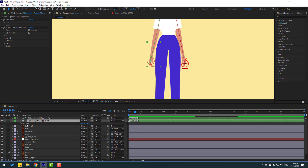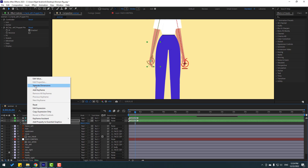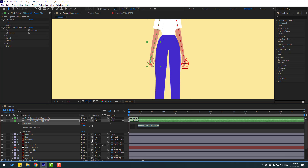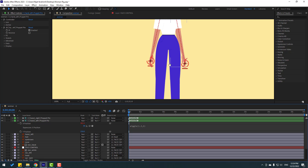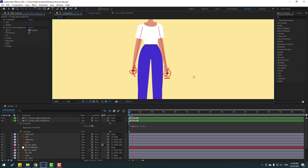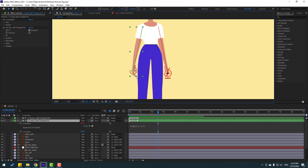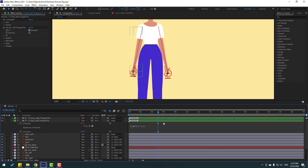Let's copy this wiggle expression — select it and press Ctrl+C. Now select the hand left layer, press P, right-click and choose Separate Dimensions. Hold Alt and click the X position stopwatch, then Ctrl+V to paste. Click the empty area. Let's see — now we have a problem with this controller; let's select it and move down.